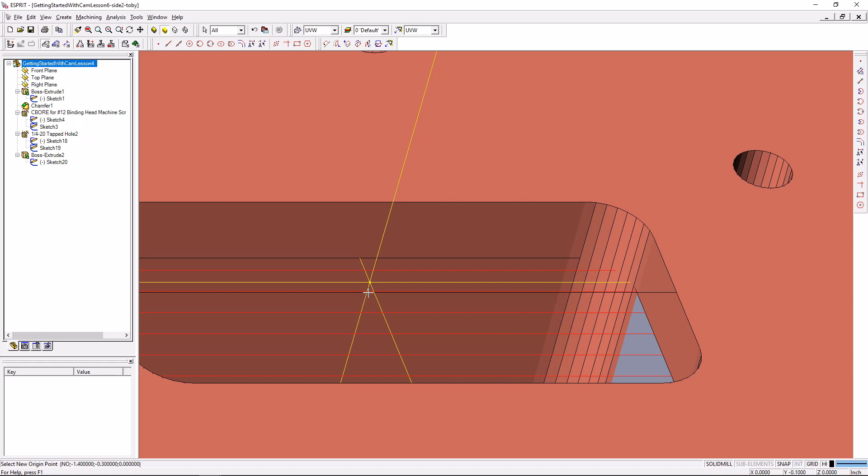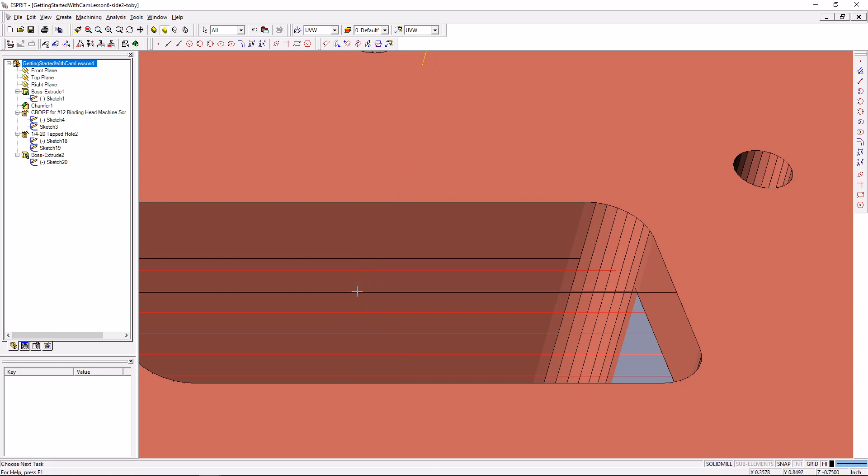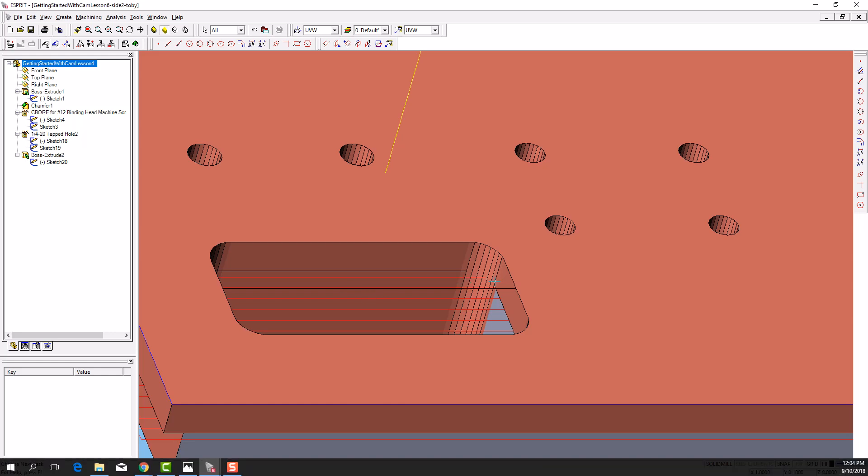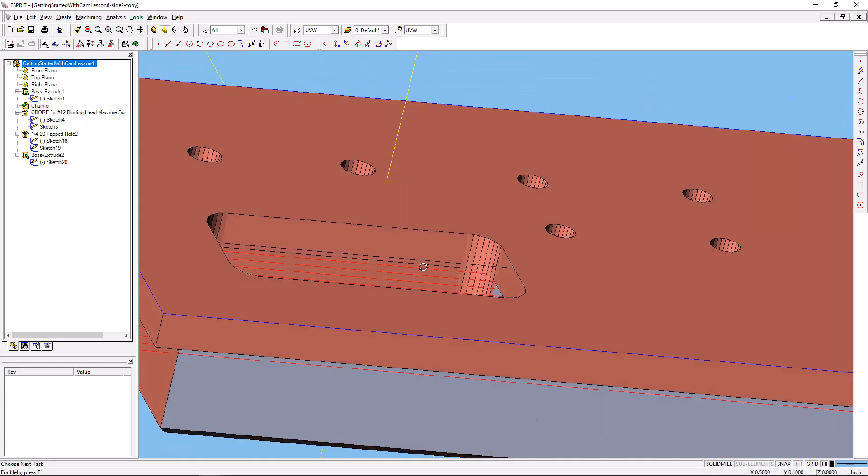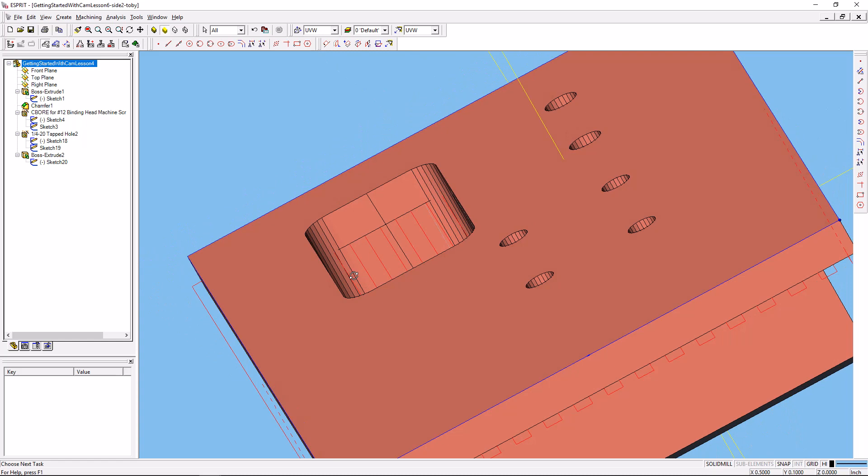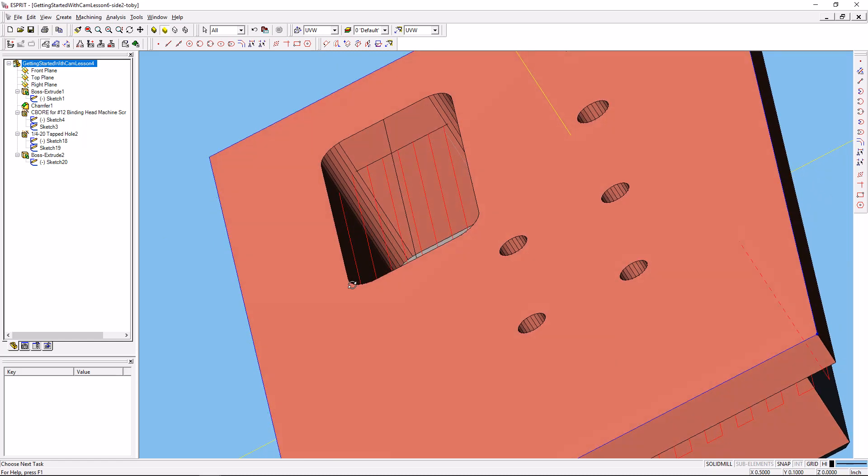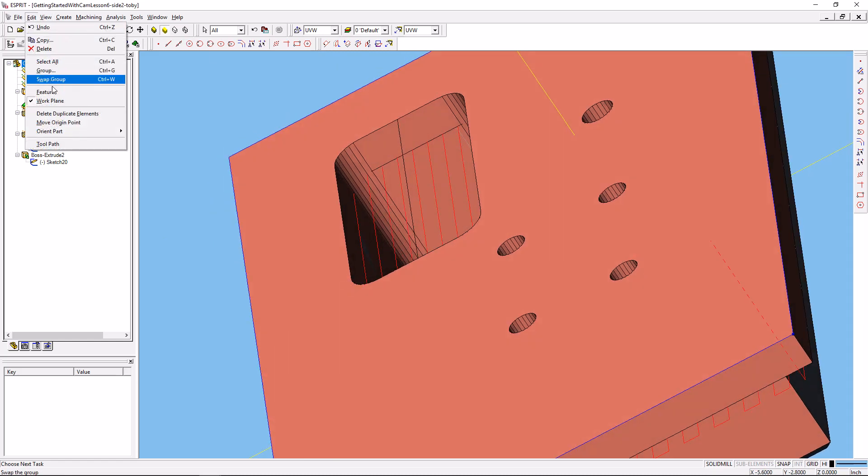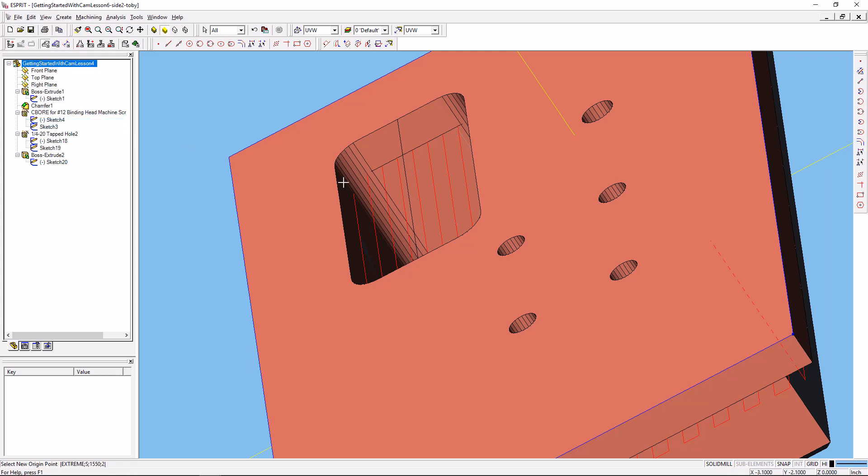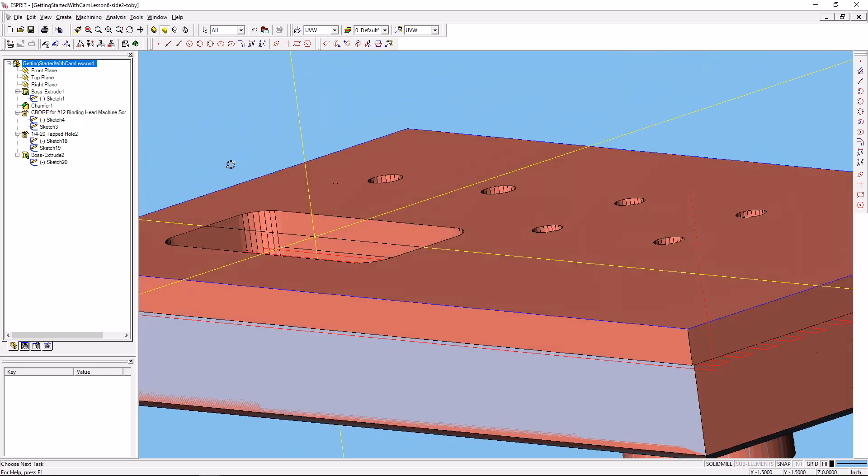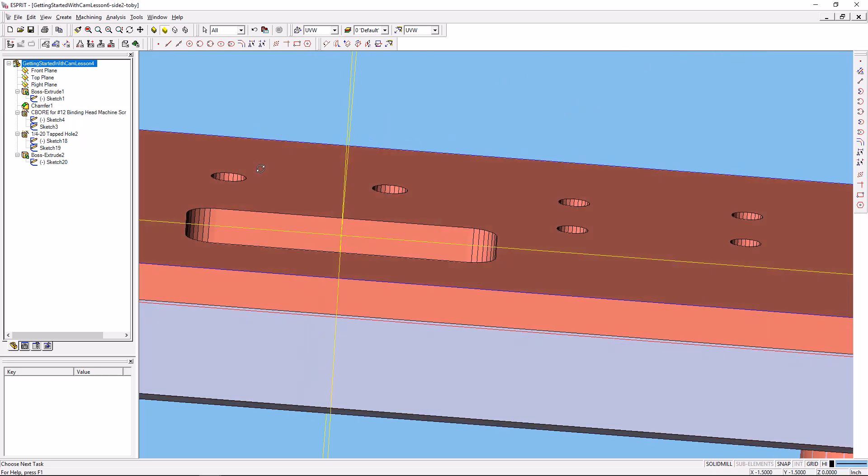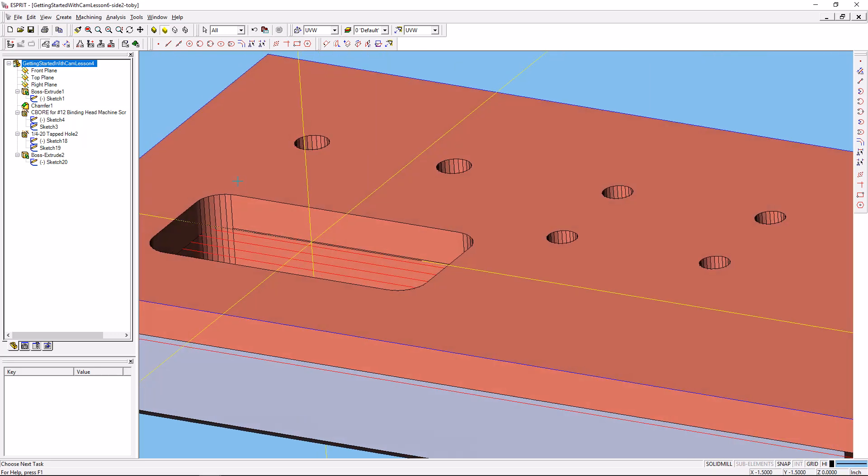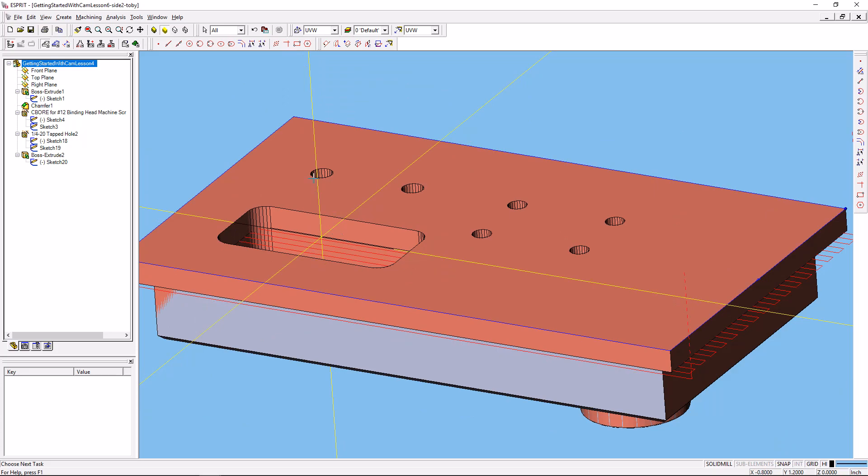Perhaps sometimes you have to move it around so you can find the one you want. Edit, Move Origin Point, and find the center of this line segment here. That is the one that I wanted. So now the origin is lined up with the center of that pocket at the top surface.